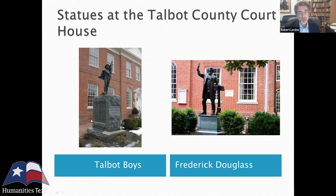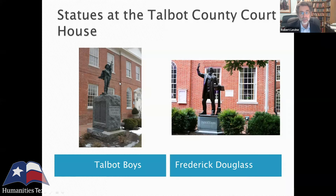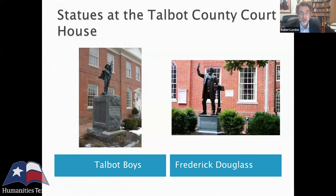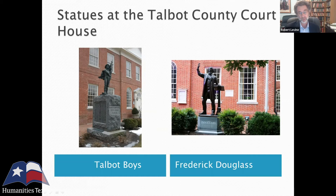Around the year 2000, someone proposed having a statue of Frederick Douglass at this courthouse. Those who supported the Talbot boys statue said the Douglass statue couldn't be taller than the Talbot boys statue. The controversy began in 2000, and the Douglass statue was finally unveiled in 2018. You can see it's mounted on a base that keeps Frederick Douglass lower than the Talbot boys. Several months ago, the Talbot County Council voted three to two to keep the Confederate statue.